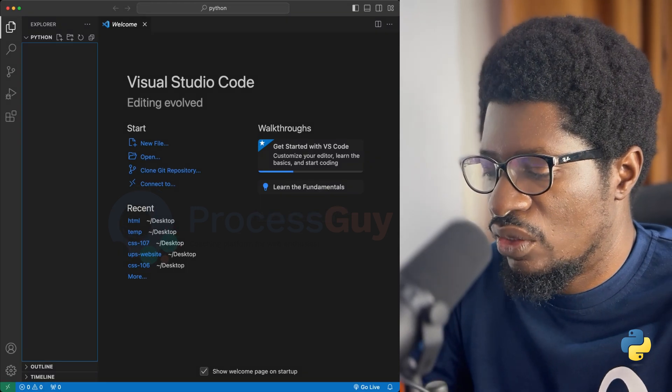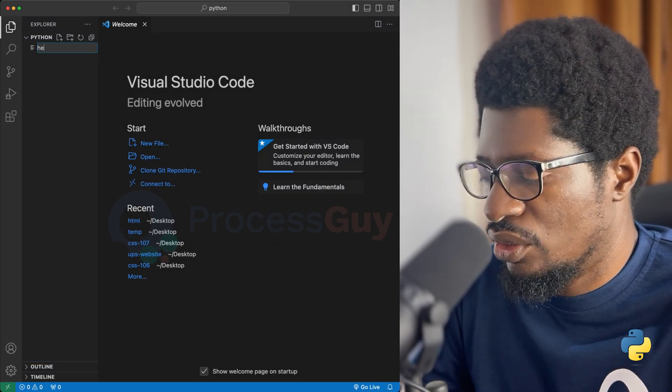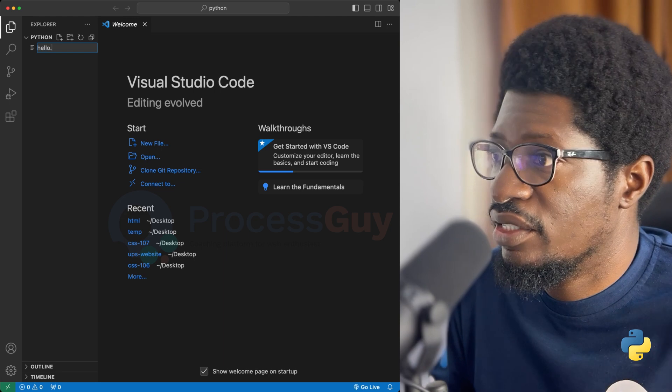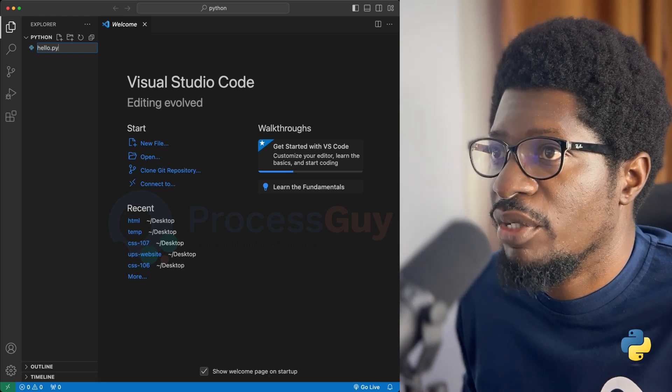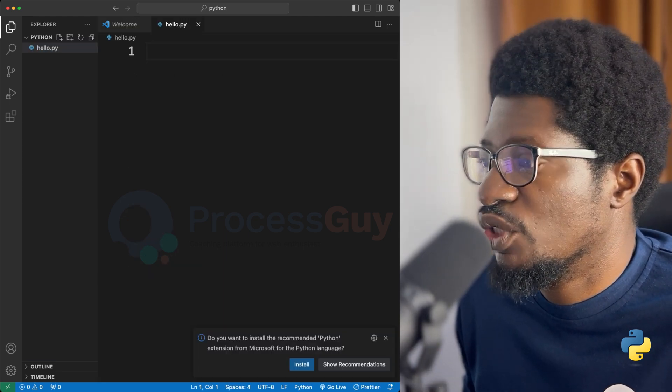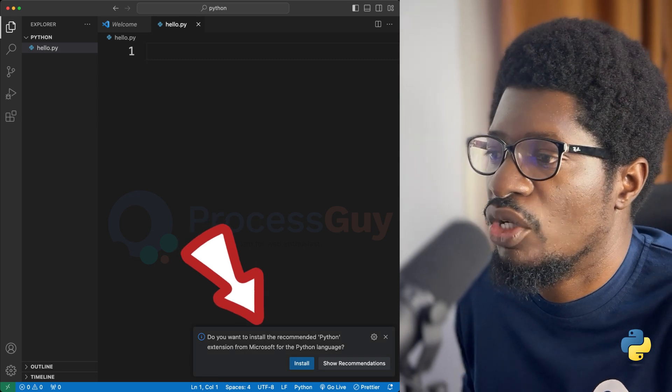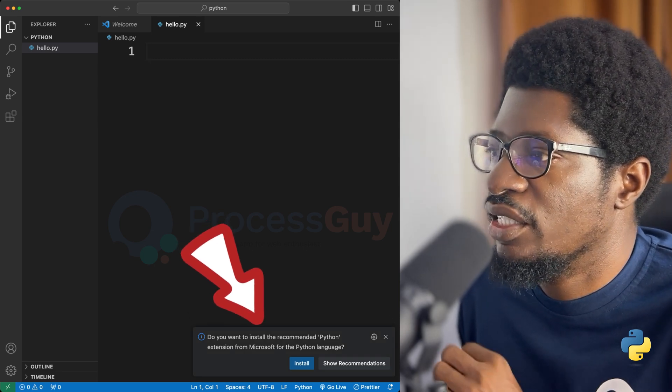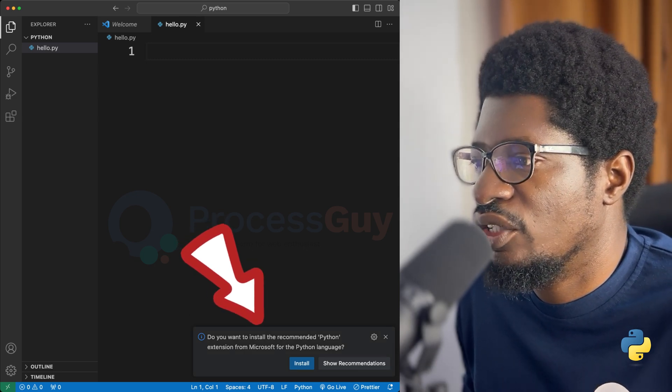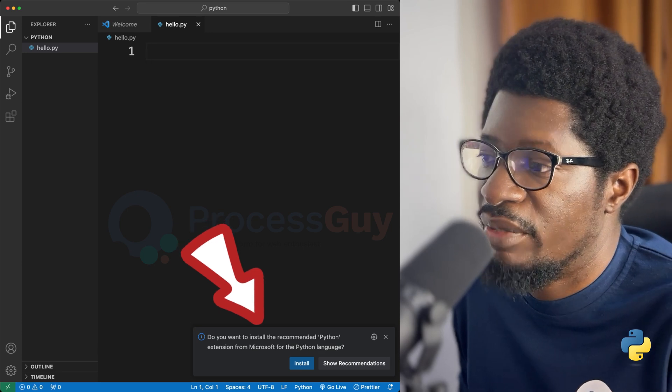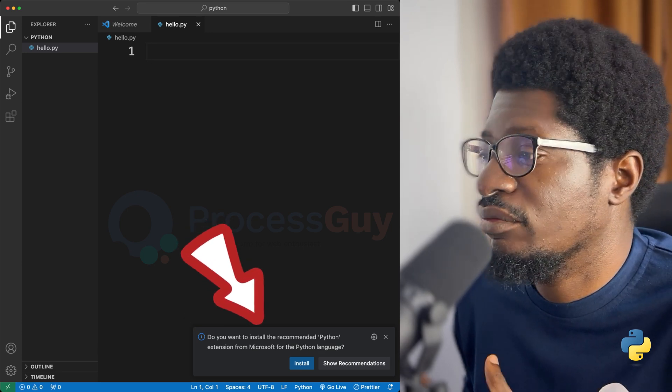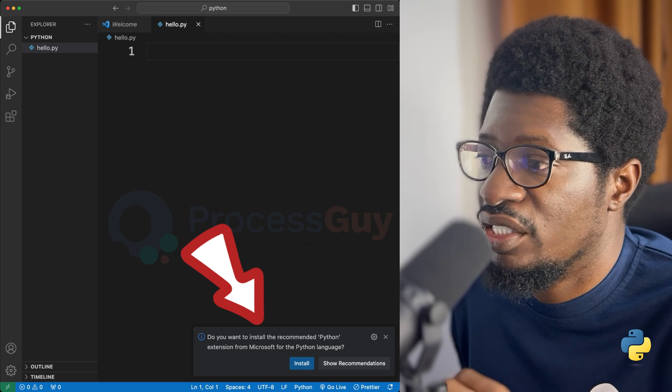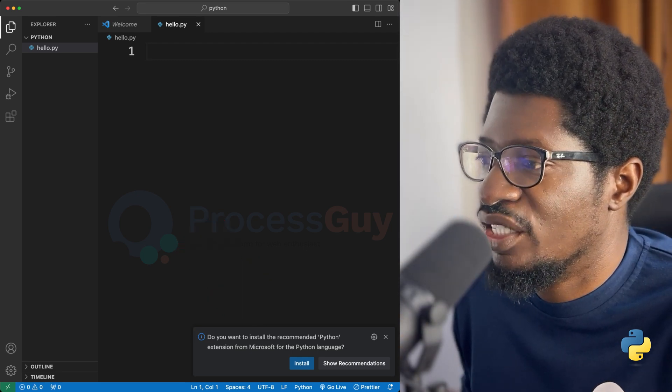I can call my first file hello.py. Py is the extension for Python. Immediately I do that, you can see that Visual Studio Code pops something up for me, telling me that I need to have this extension that will make my life a whole lot easier.